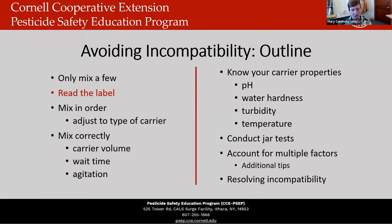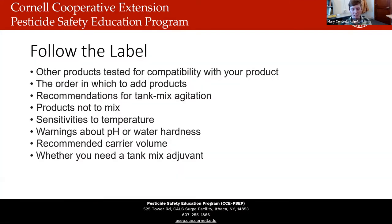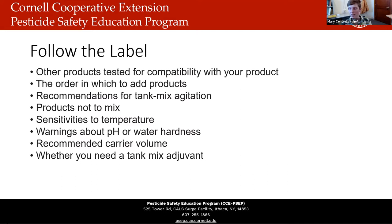The next way to avoid compatibility is to read the label. Product labels can tell you a lot of different things regarding compatibility: statements about other products tested for compatibility, the order in which to add products, recommendations for tank mix agitation, products not to mix, sensitivities to temperature, warnings about pH or water hardness, recommended carrier volume, and whether you need to add an agitant. However, compatibility issues are only sometimes — and not always — mentioned on the label.